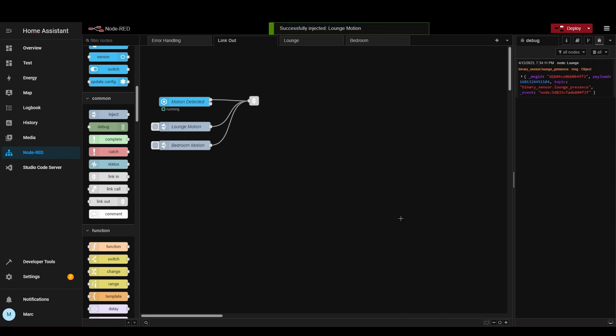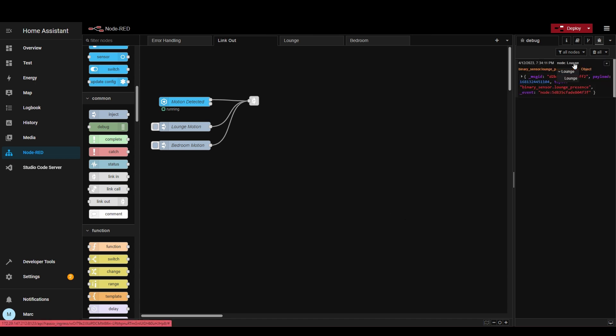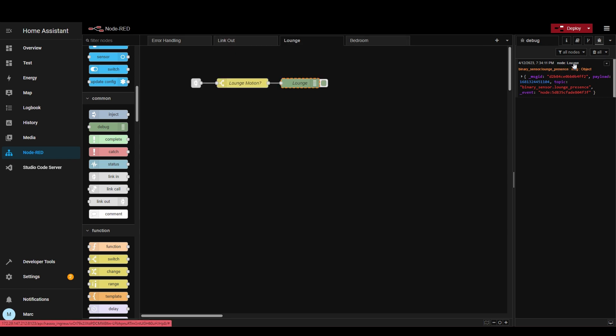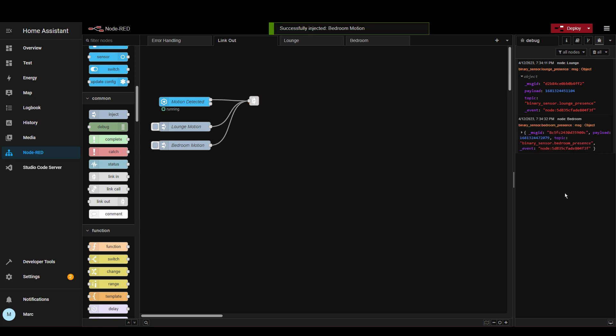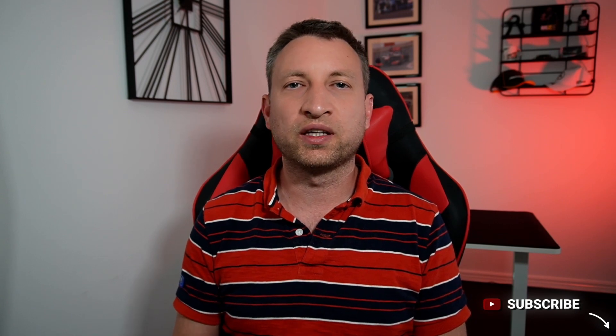If I click lounge motion, you'll see a message has been generated on the lounge debug node, and clicking it takes you to that debug node so you know which node generated the message. Clicking the bedroom motion one generates a message there too. One scenario I use this for is the Xiaomi gateways — every time they generate a message it goes to some link-out nodes and then to lots of other link-ins in other flows. This is a fairly simple example, but there are lots of other use cases. For example, if you were turning a certain light on and off, you might have that linked to one link-in node and triggered from lots of other automations.